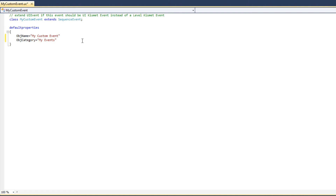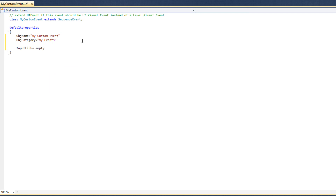Most events don't have input connections — the purpose of an event is to activate or initiate new behavior, so they rarely have input connections. Our Kismet event will not contain any input connections at all. Returning to the default properties block, we type inputLinks.empty, which takes the inputLinks array and empties it. This ensures our node has no input links.